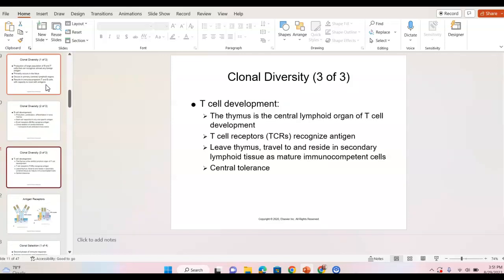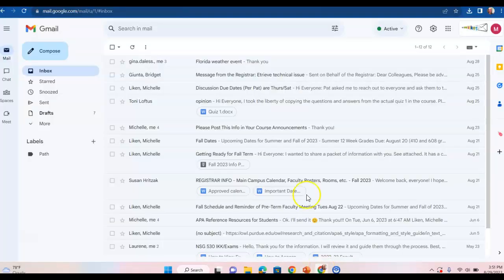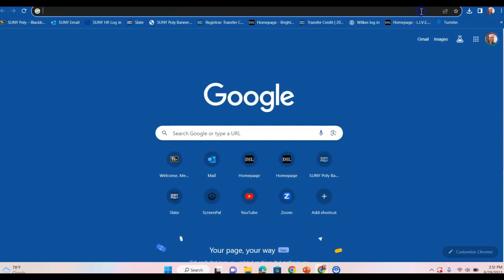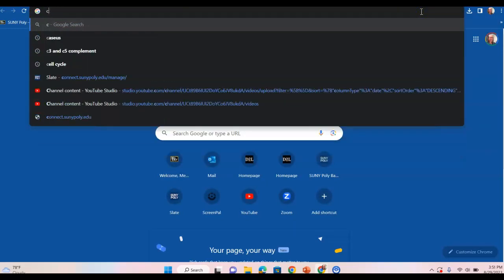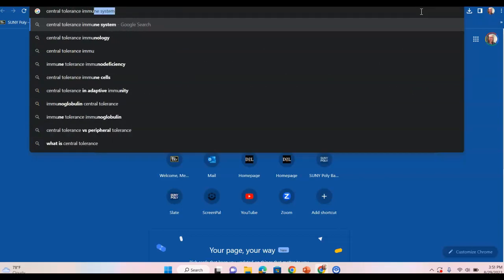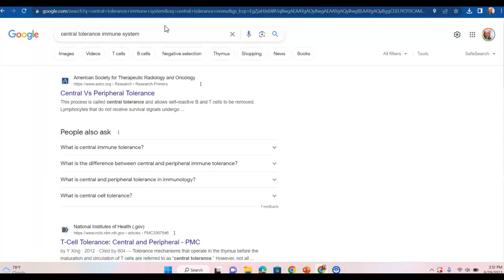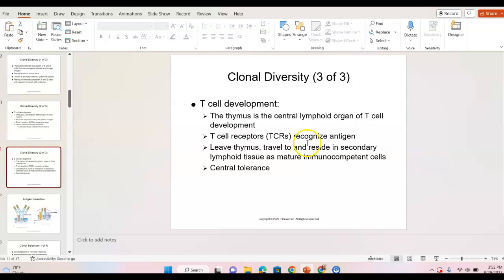T cell development: T cells mature in the thymus, and T cell receptors will recognize antigens. They then leave the thymus — which is a fatty gland behind your breastbone — and travel to reside in secondary lymphoid tissue, most likely lymph nodes throughout the body, as ready-to-go immunocompetent cells. Central tolerance is another term for the removal of self-reactive B and T cells.